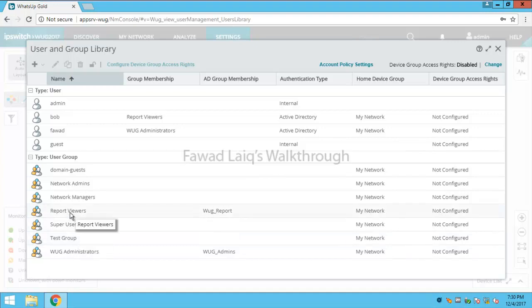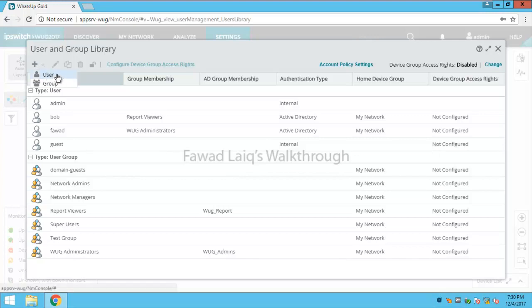The same way I can create multiple groups. What I can do is I can add a user internally to WhatsUp Gold. For domain users, in my other walkthrough I have explained how you can integrate your LDAP authentication to WhatsUp Gold.